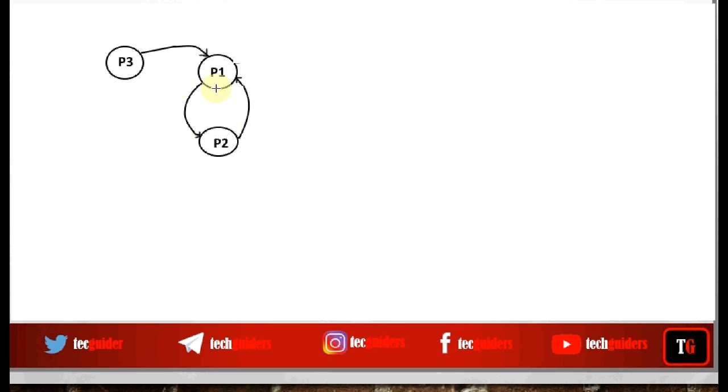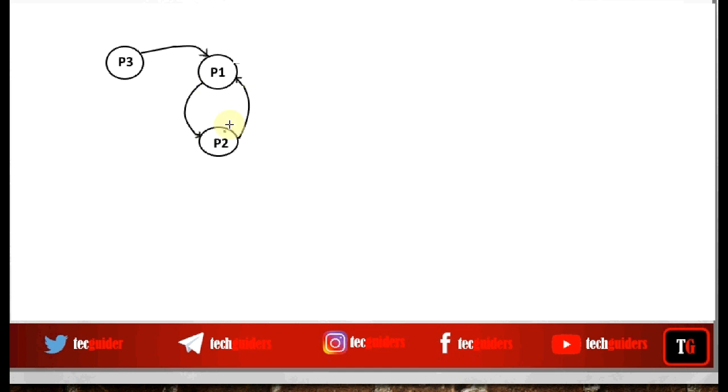Here in the wait-for-graph, this is the wait-for-graph corresponding to the previous resource allocation graph. We have vertices corresponding to only processes and edges representing wait-for edges, showing whether a process is waiting for another process. In this wait-for-graph we can see a cycle. If there is a cycle in the resource allocation graph, a cycle will be there in the corresponding wait-for-graph, and that cycle is more clearly visible in the wait-for-graph.